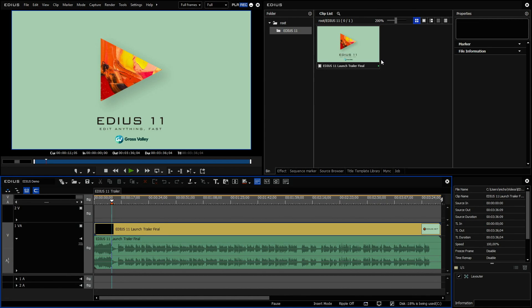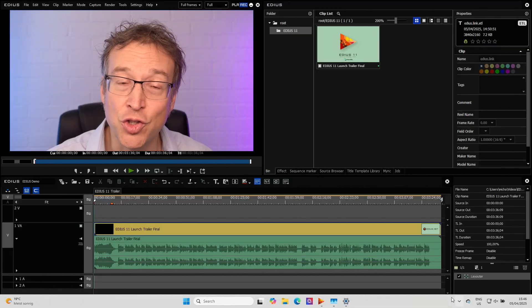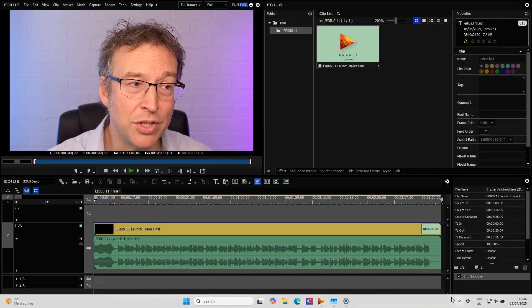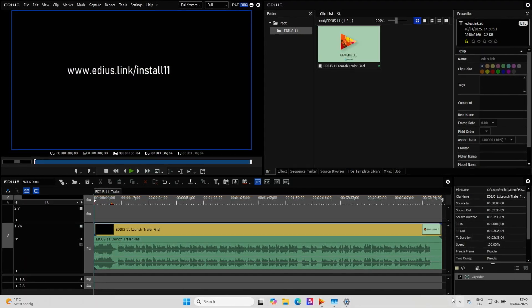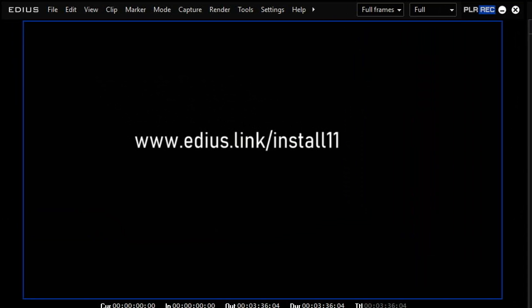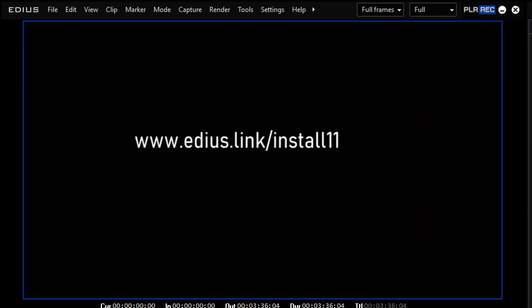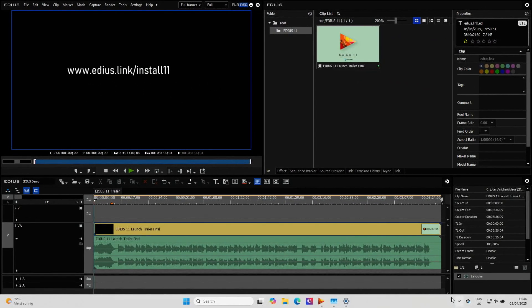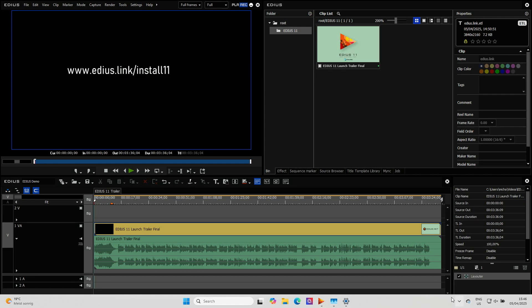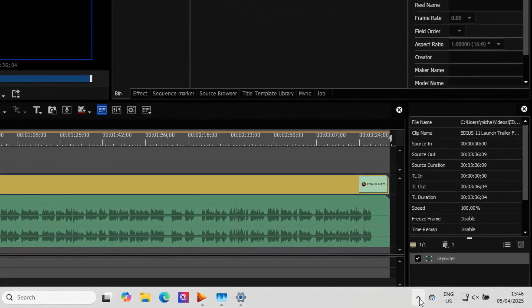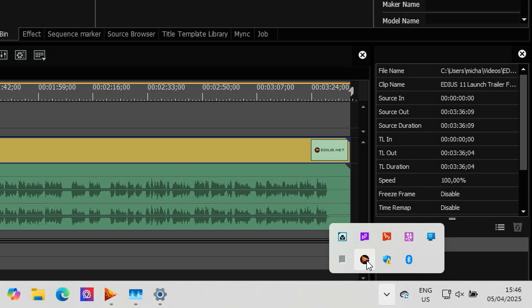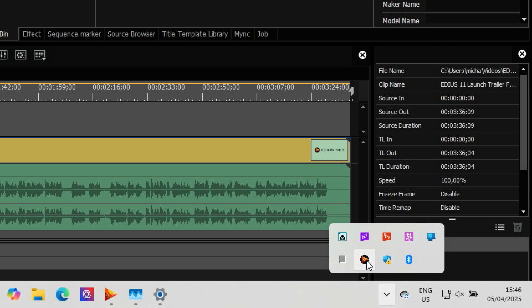If you don't use the EDIUS Setup Manager yet, you can simply install it. You can find the link here. So it's EDIUS dot link slash install 11. And what you will get is the EDIUS 11 Setup Manager. It looks like this. If it's installed, you have this tiny EDIUS Net logo here as a tray icon.